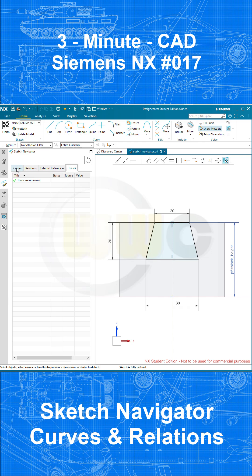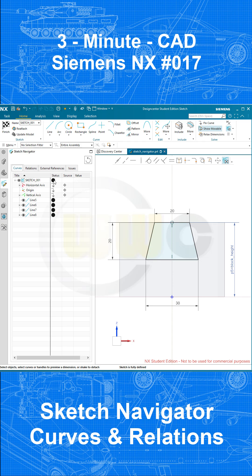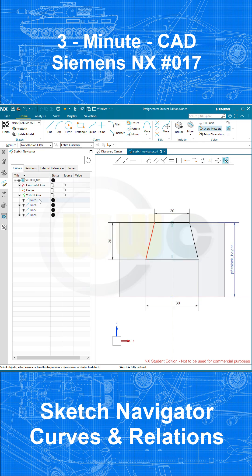Let's go to the Curves tab, and I see the status of the sketch, it's fully defined. And also those four elements, those four lines are fully defined, because again it's a black filled circle.